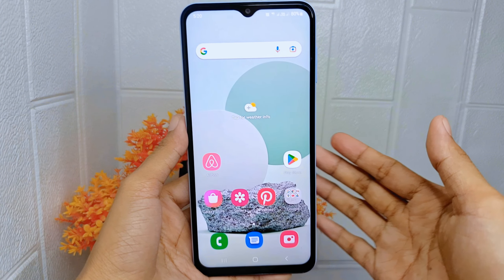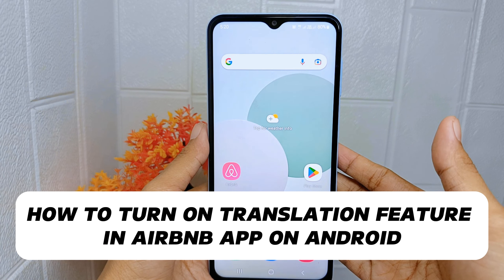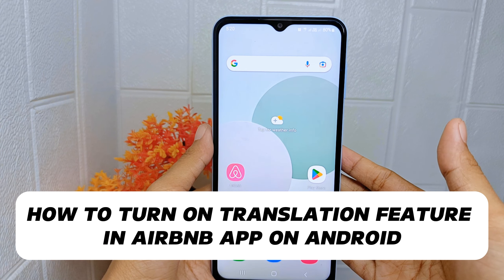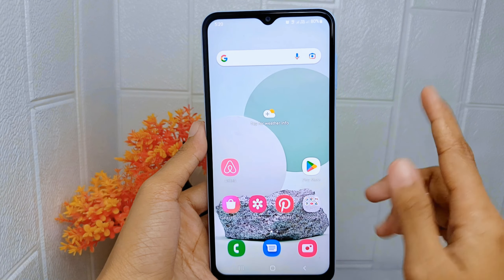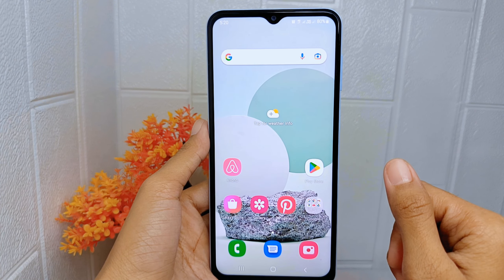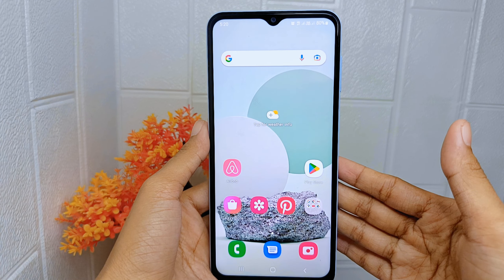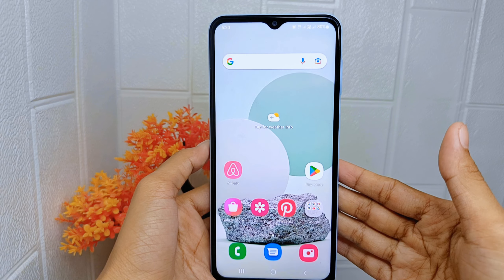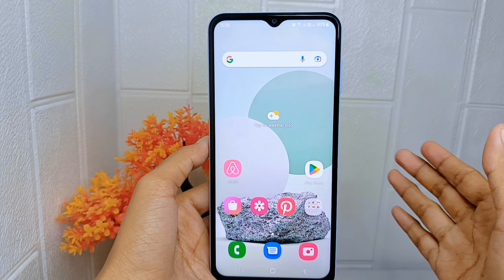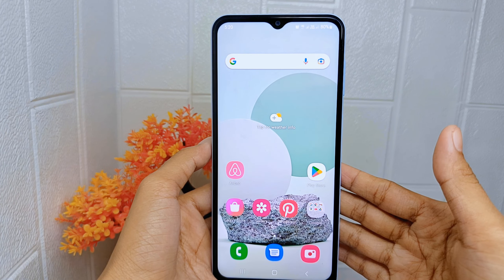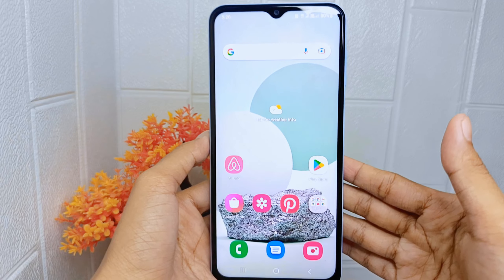Hello everyone. In this tutorial, I want to show you how to turn on the translation feature in the Airbnb application on an Android device. Knowing how to turn on this feature enhances communication, facilitates cross-cultural interactions, and enables you to access valuable information in multiple languages. Let's go to the tutorial.